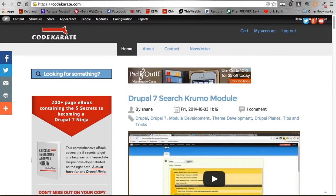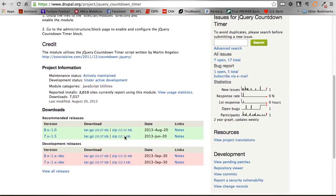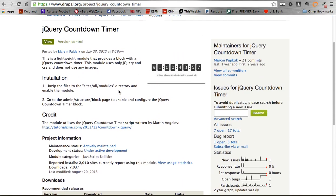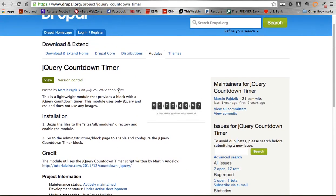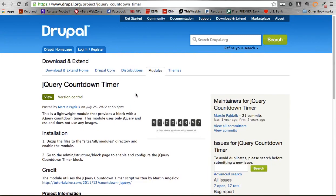So again, we're using the jQuery countdown timer module, and at the time of this video, I am using 1.5 in Drupal 7 as my version. It's kind of important to note, because if you're watching this later on, they might fix this bug that we're going to go over. So just note that I am using the 1.5.